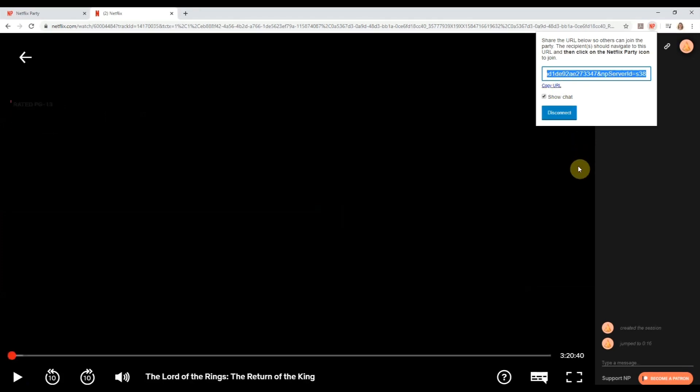Keep in mind that everybody who's going to be watching with you has to have their own Netflix account. They're going to have to have Chrome installed and the Netflix Party extension installed. So be sure to prep them for that before you start your party.